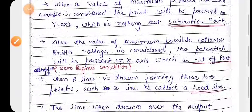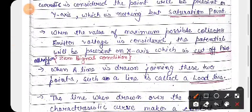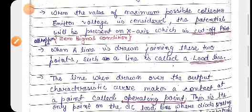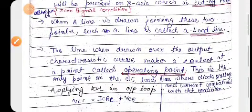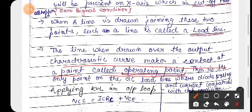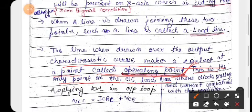Now if we join these two points — what happens? A load line. When a line is drawn joining these two points, such a line is called a load line. The line, when drawn over the output characteristics curves, makes contact at the point called the operating point, or Q point. This is the only point on the DC load line where the diode voltage and current is compatible with the circuit condition.